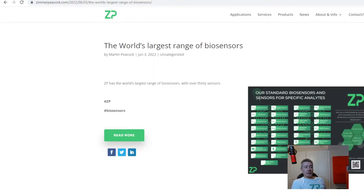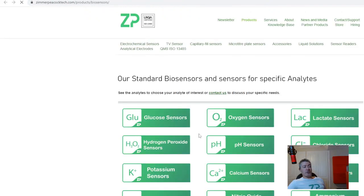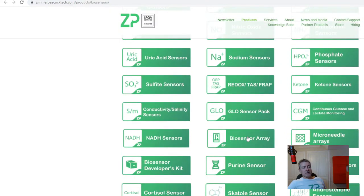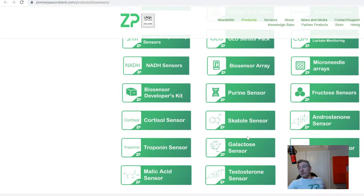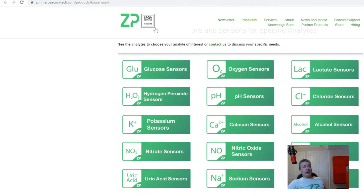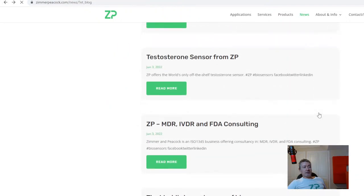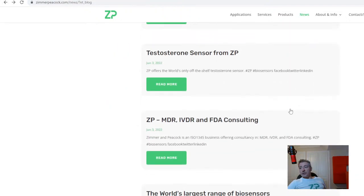One of our engineers put out a really nice graphic showing the number of sensors we have at Zimmer and Peacock — covering glucose sensors, pH sensors, alcohol sensors, uric acid sensors, ketone sensors, cortisol sensors, and testosterone sensors. ZP now has by far the world's largest range of biosensors. And I'll touch on it in a moment — we've actually got a new sensor this week as well.